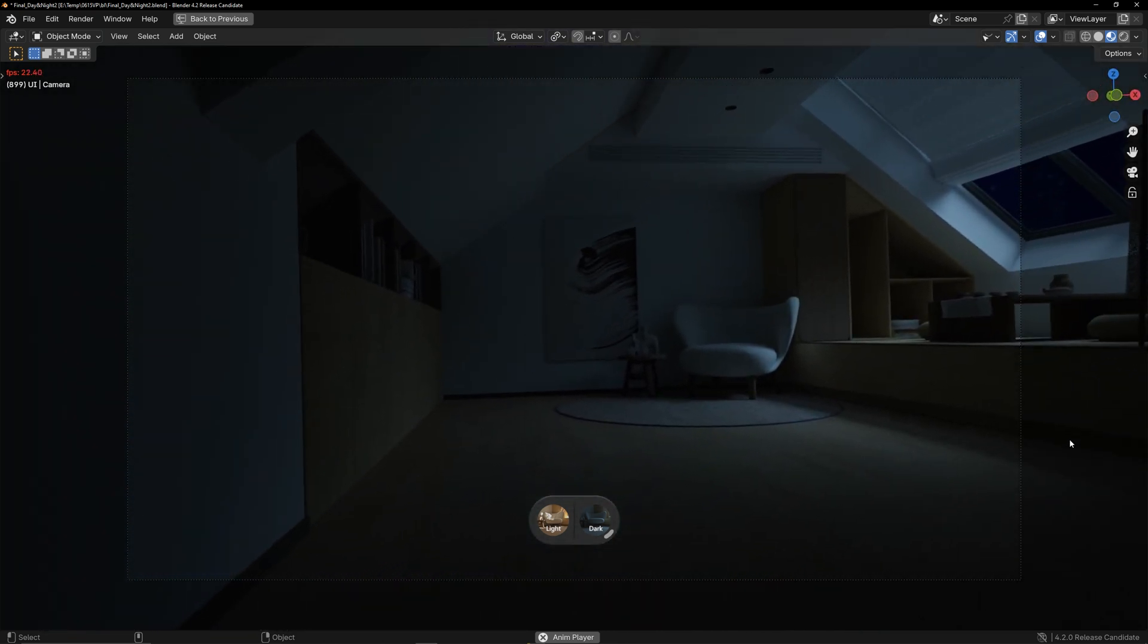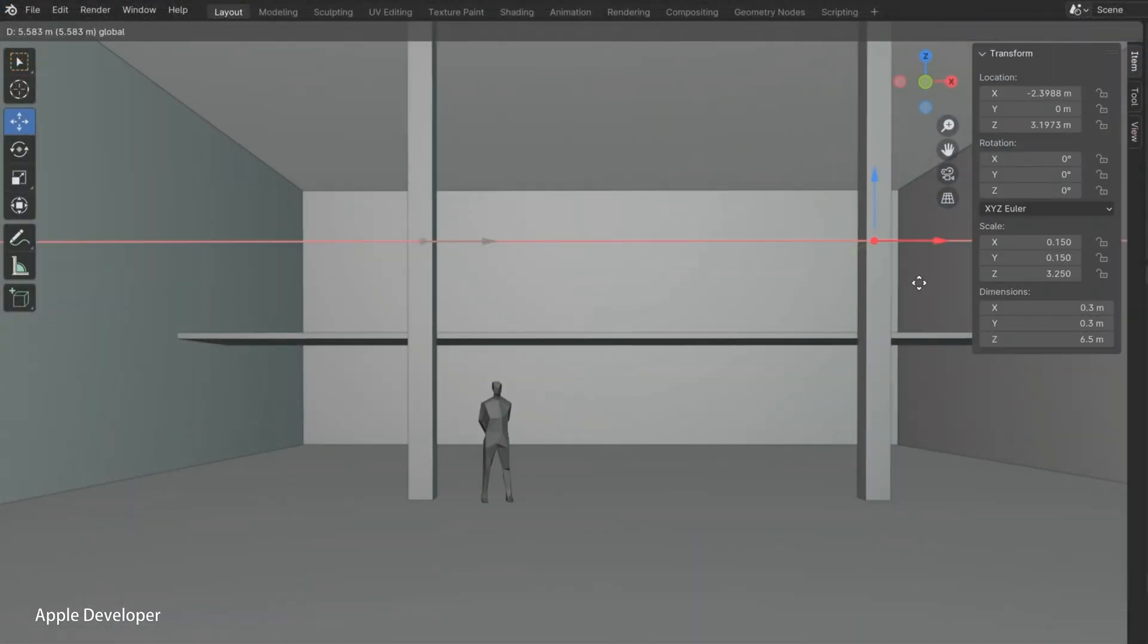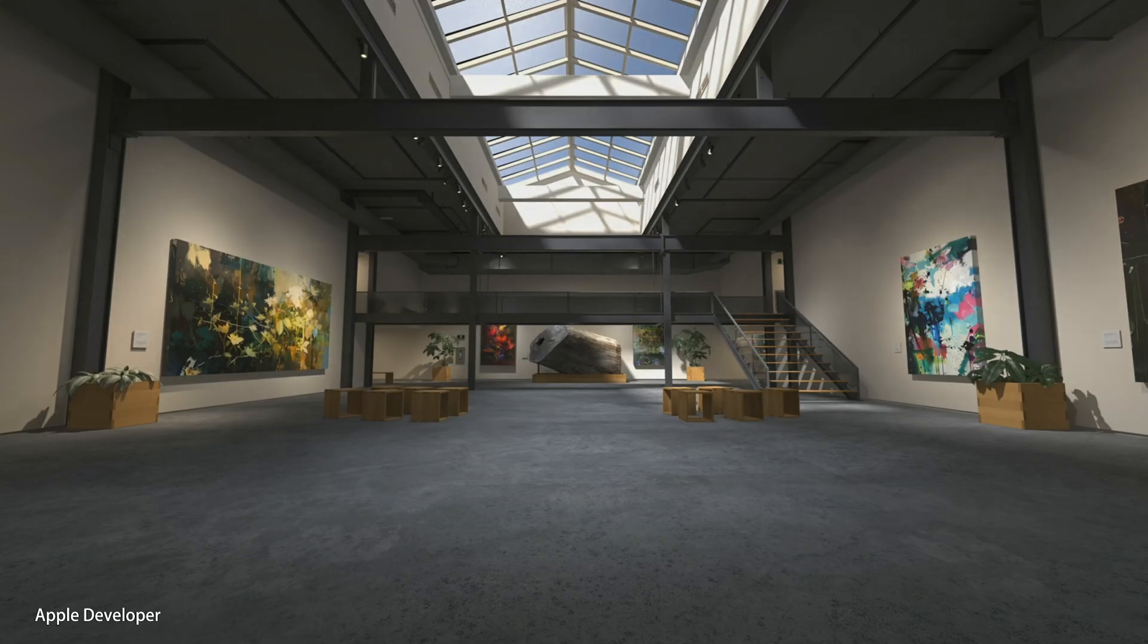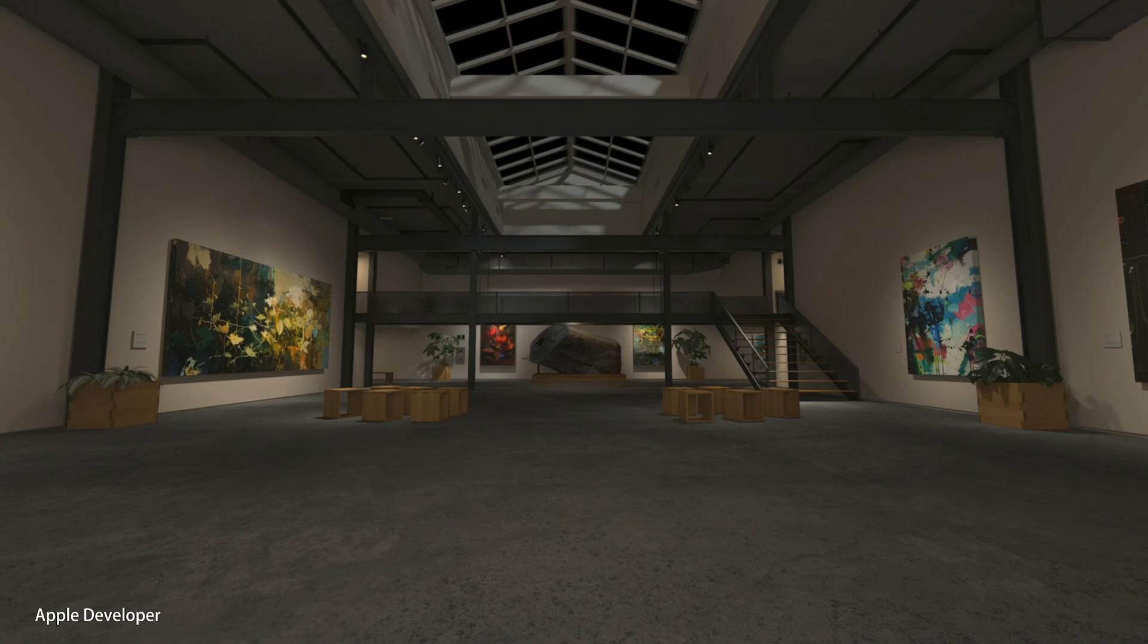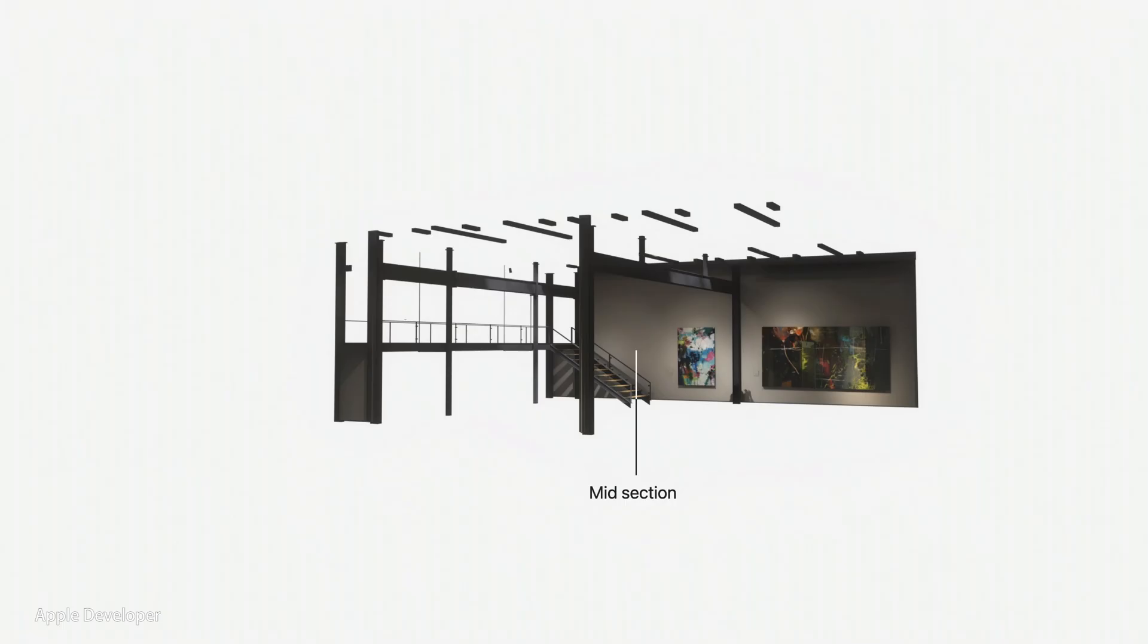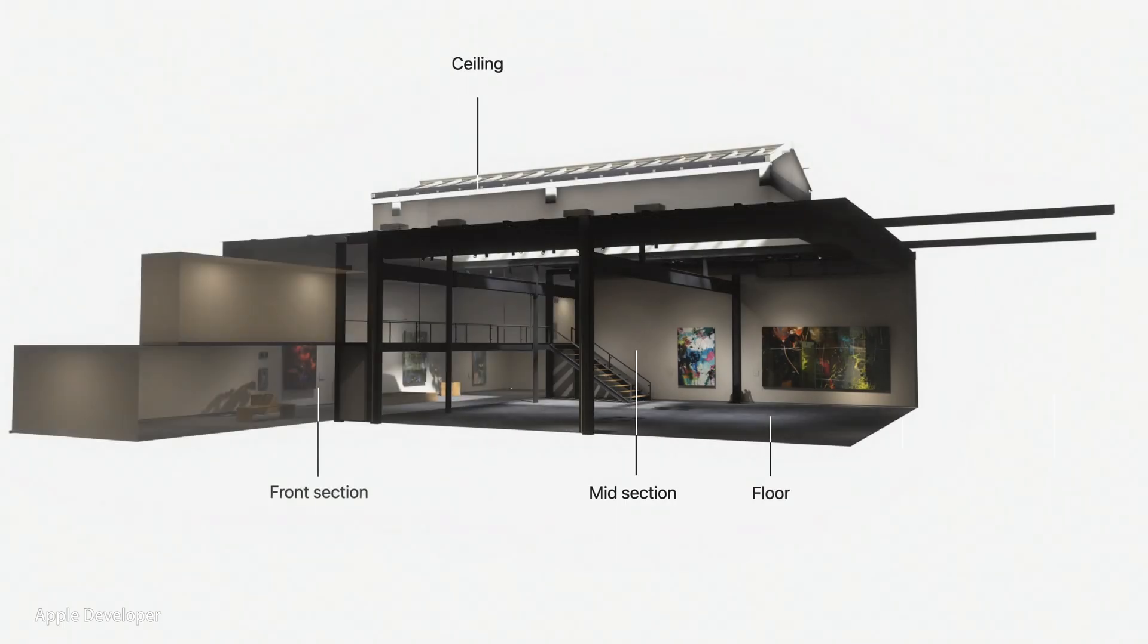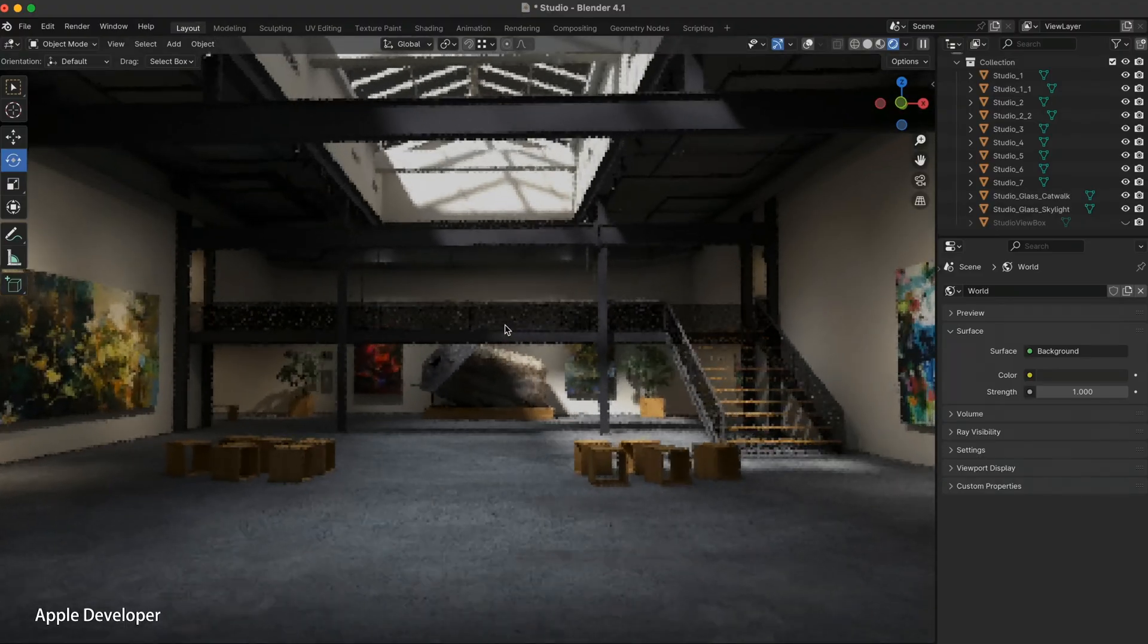The good news is that Apple's developer channel provided a brief introduction to the creation process of this realistic virtual environment, giving me a general idea of how to create it. However, the bad news is that they didn't explain the details.